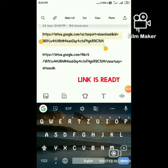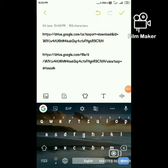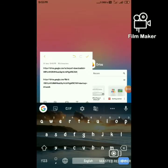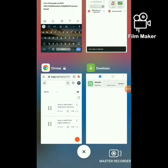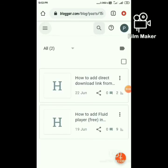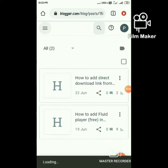Now this is the link for our file — copy it. Open Blogger and create a new post.